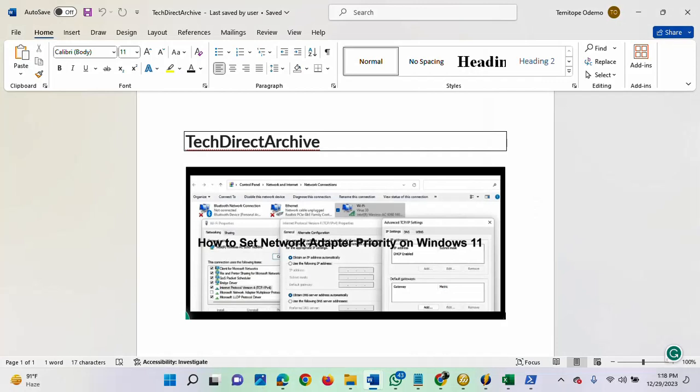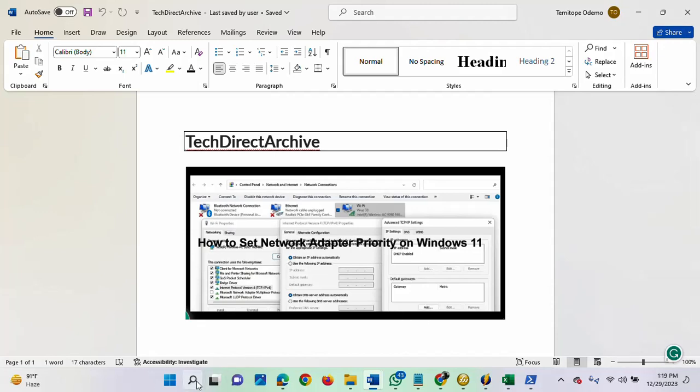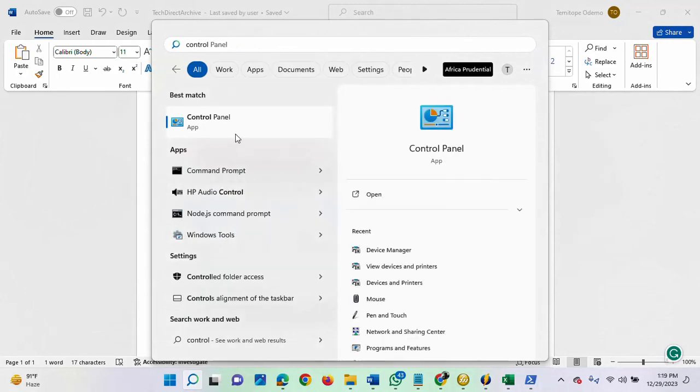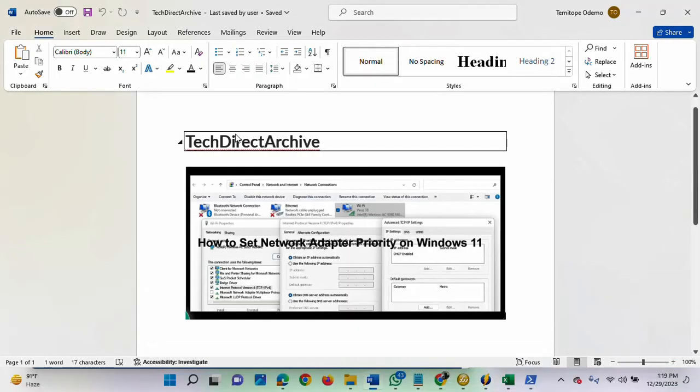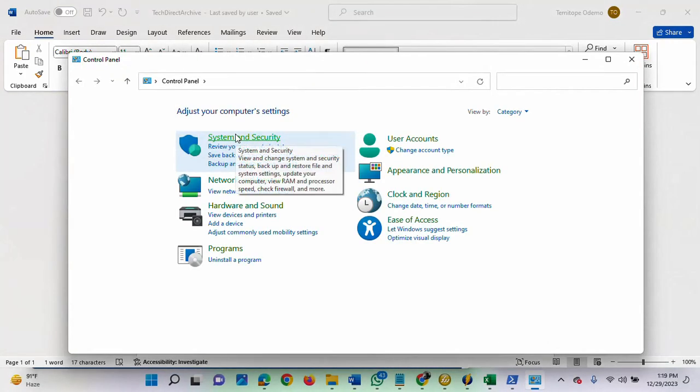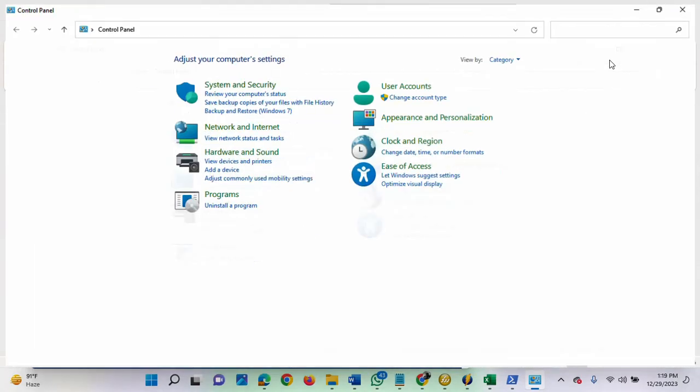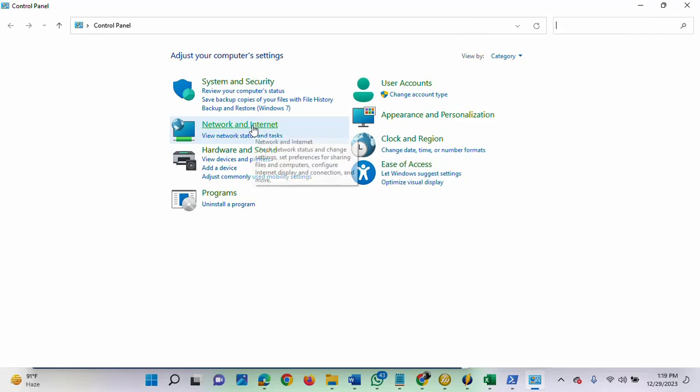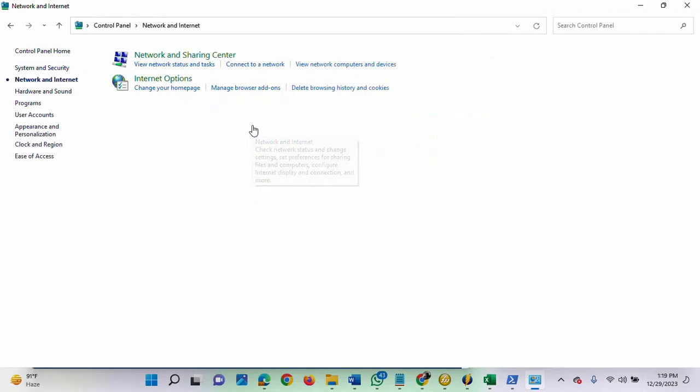The next step you can take is using Control Panel to set your network adapter priority. Open your Control Panel. Once it opens, navigate to Network Connections or Network and Internet.